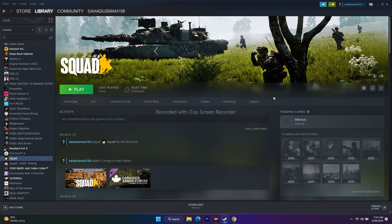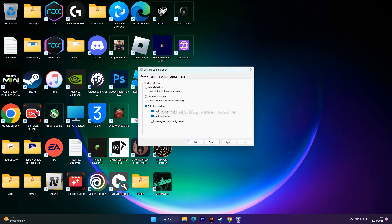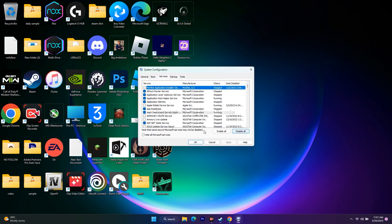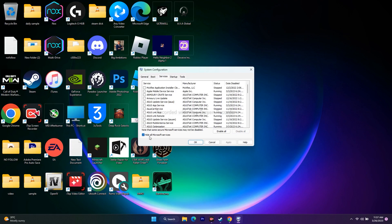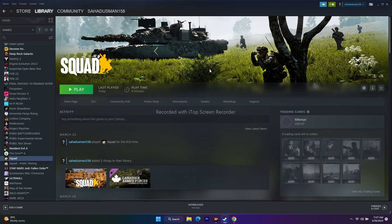Next, perform a clean boot. Search for System Configuration, go to the Services tab, check 'Hide all Microsoft services', then click Disable All. Click Apply and OK. This may prompt a restart — if so, restart and then try to play the game.